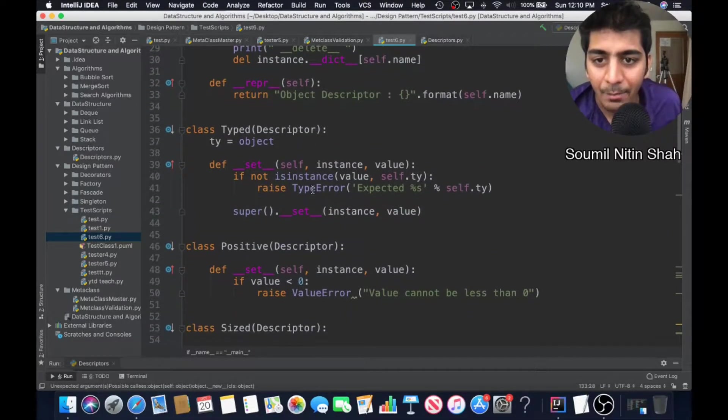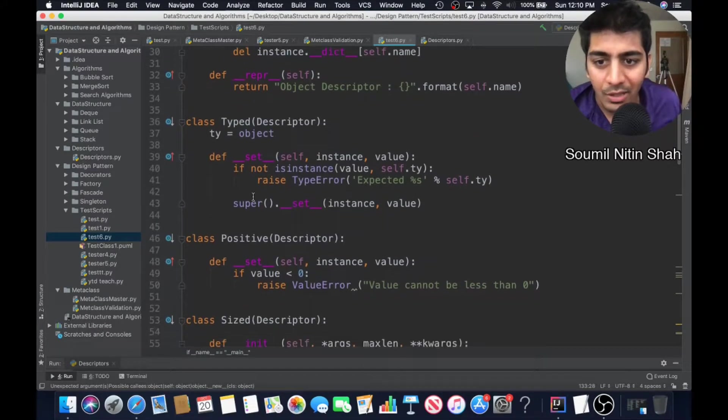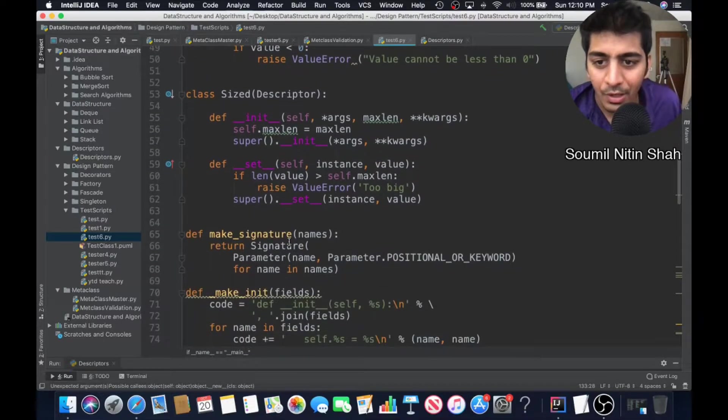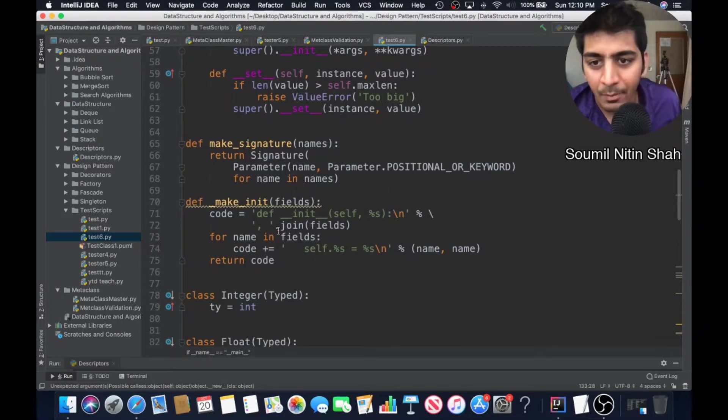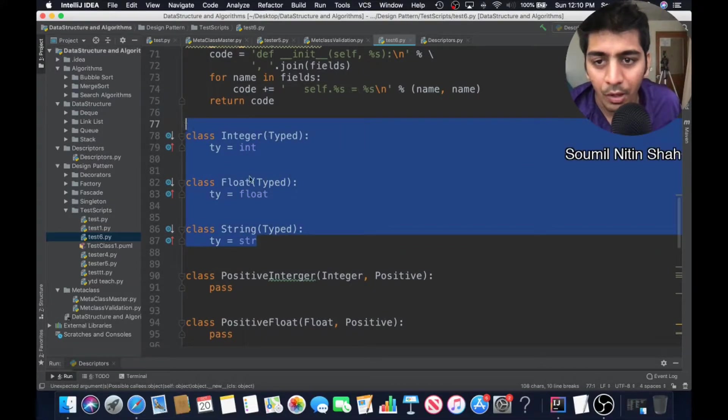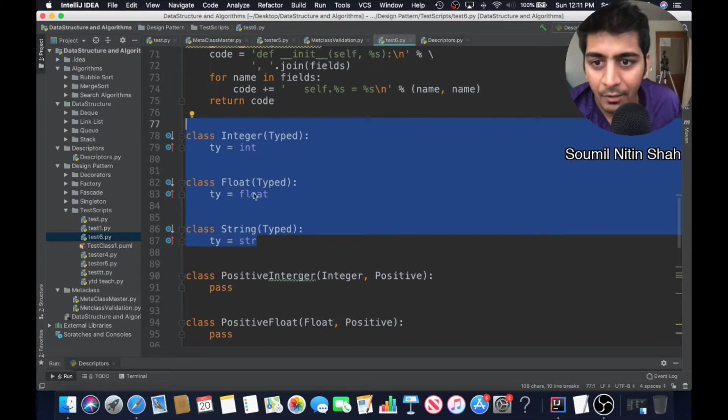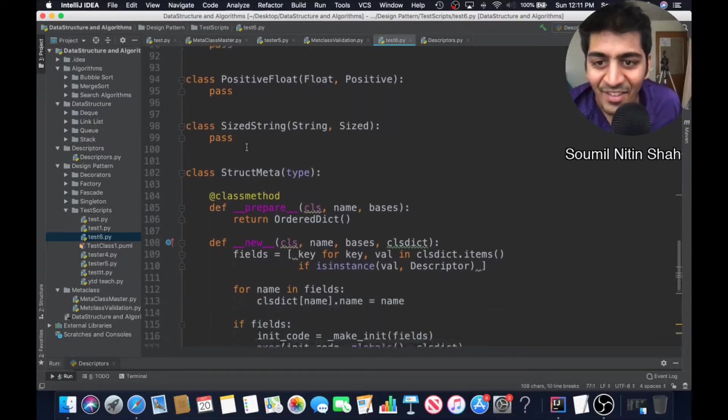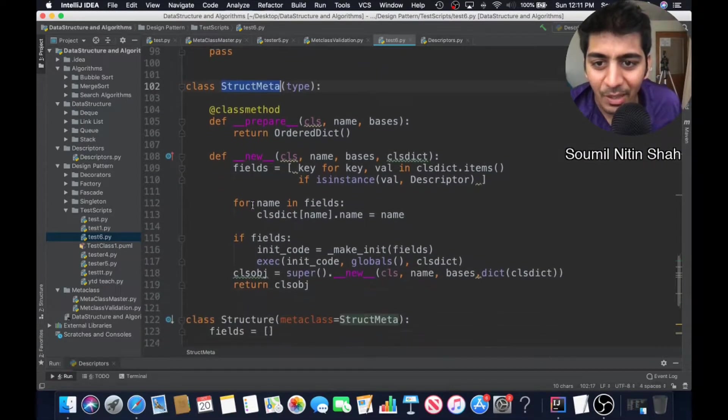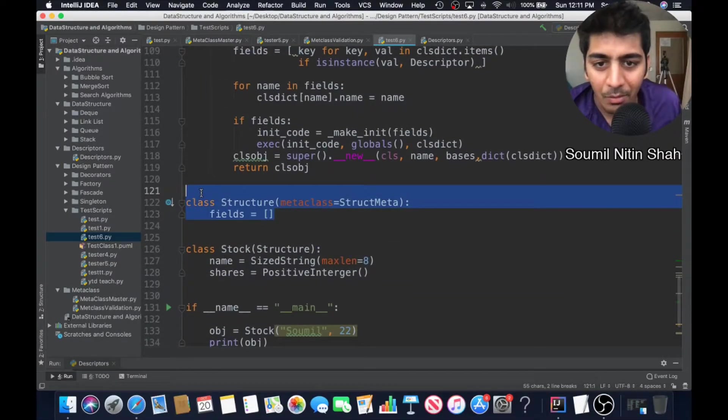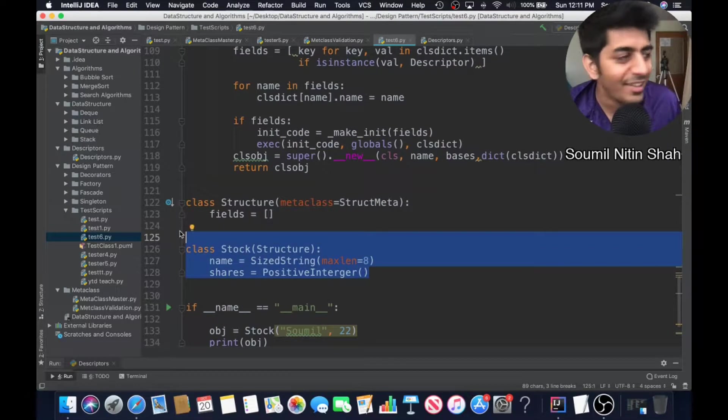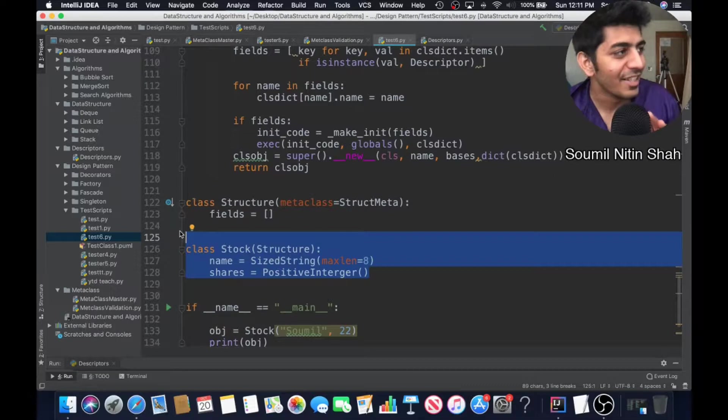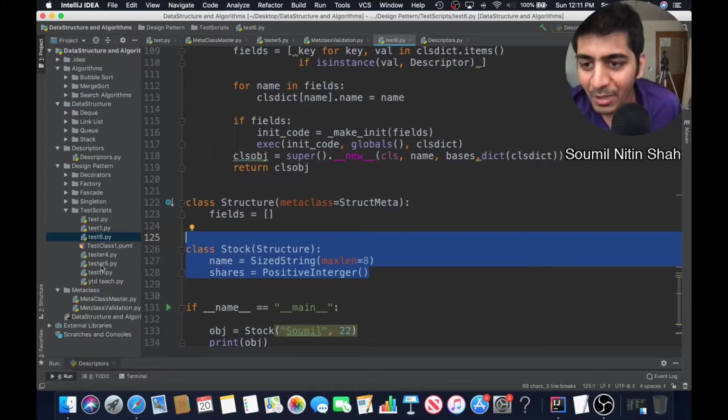Here you can see I have a descriptor class, a typed class which inherits from descriptor and does type checking, then I have positive integer, size descriptors, then signature. I'm writing my own signature. Then I have classes which check for data type int, float, and string. Then I have a structure metaclass which creates objects, then finally this class which inherits from struct meta.